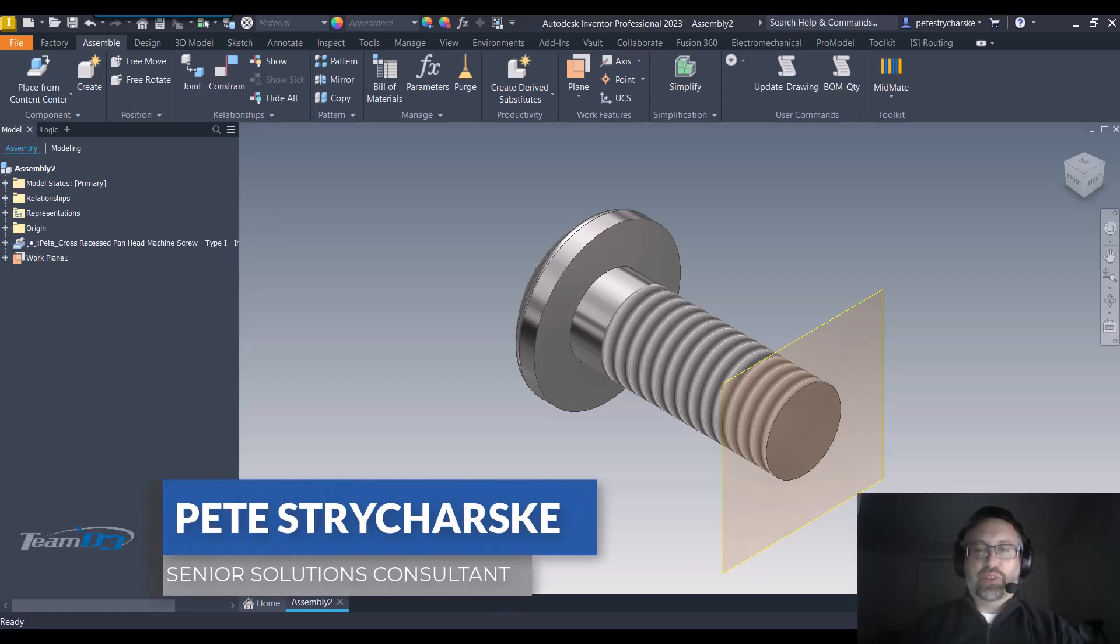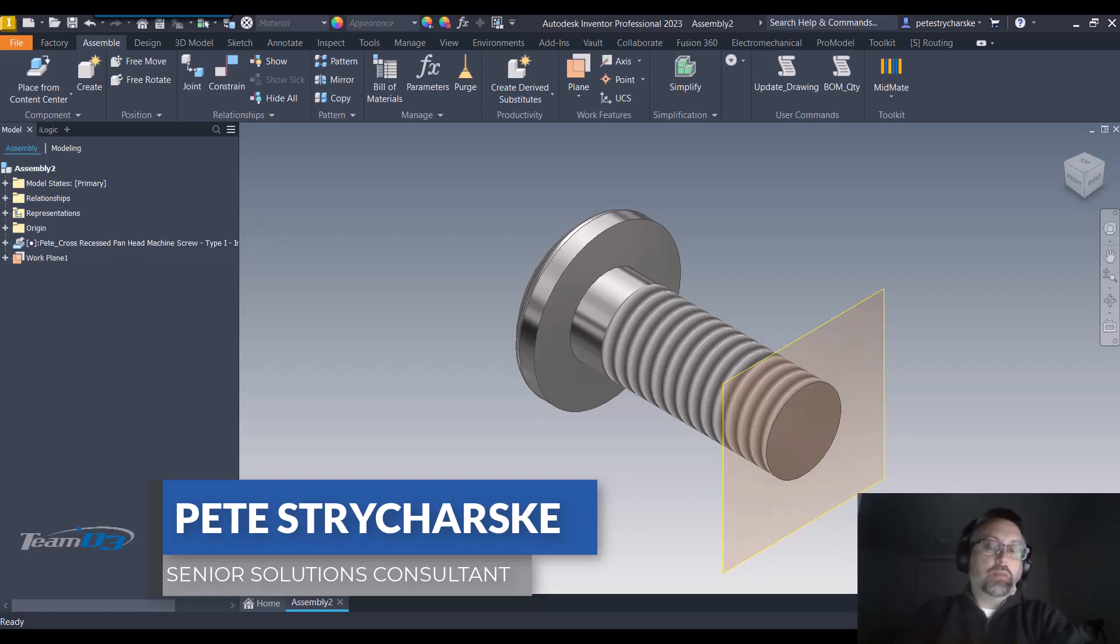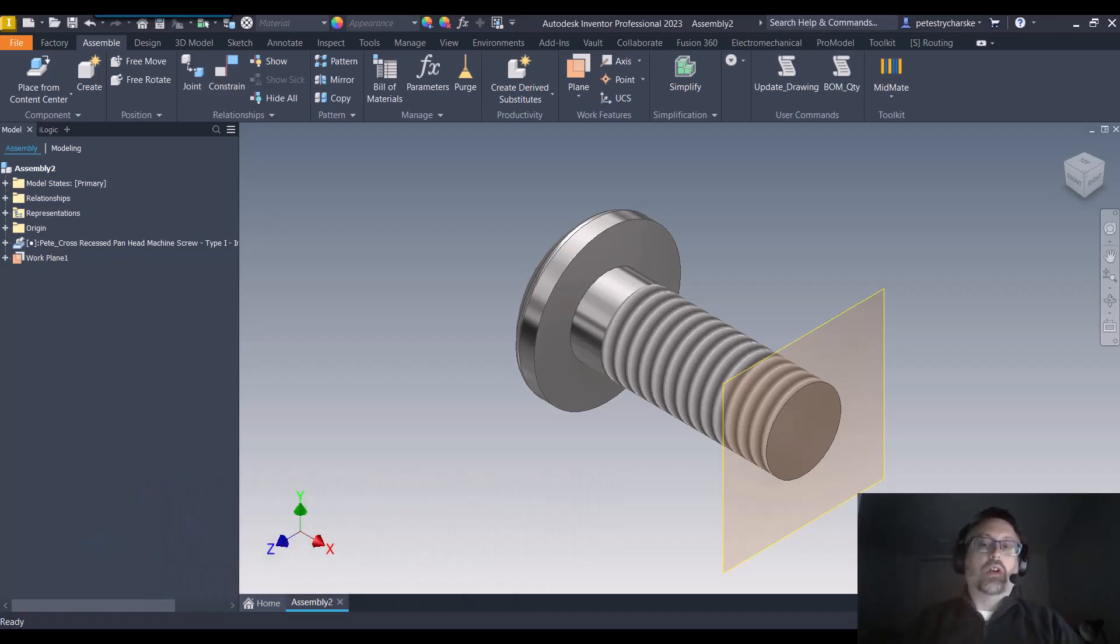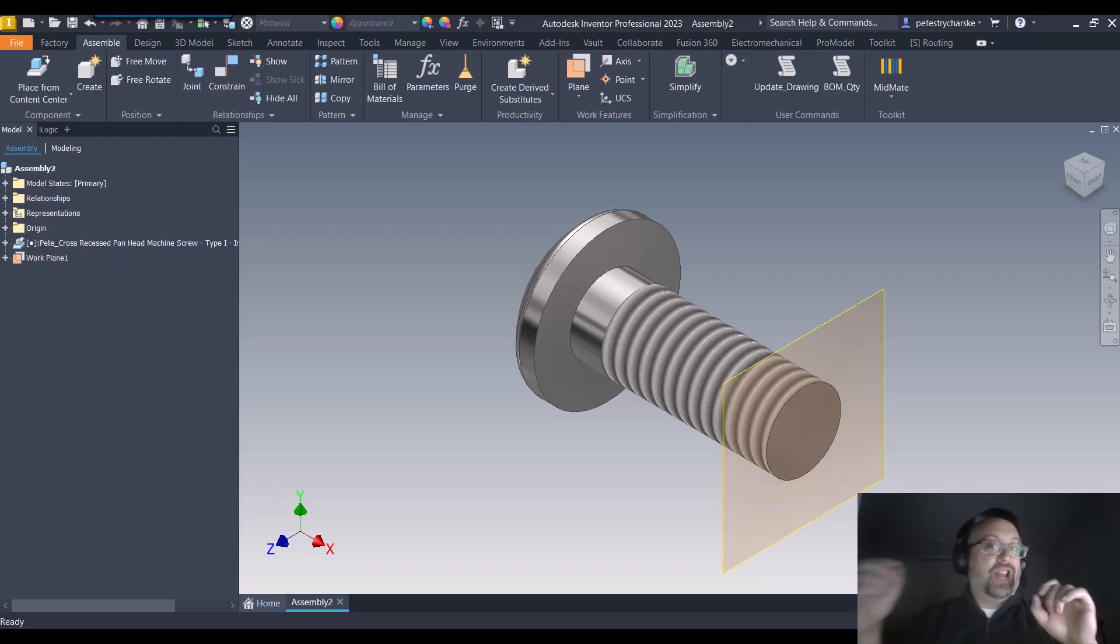Hey everybody, this is Pete. In this video I want to demonstrate a couple of techniques for controlling the work plane size inside of an assembly file.